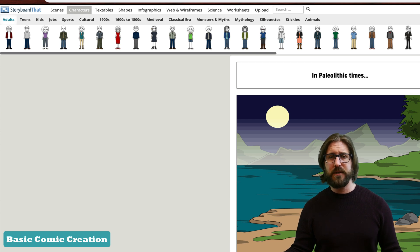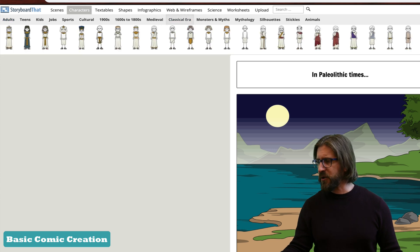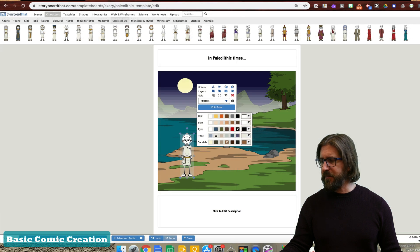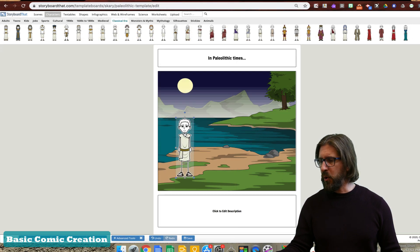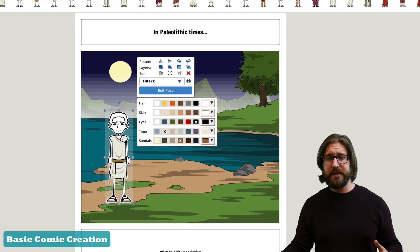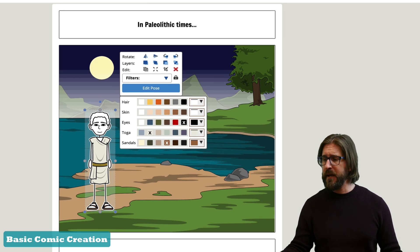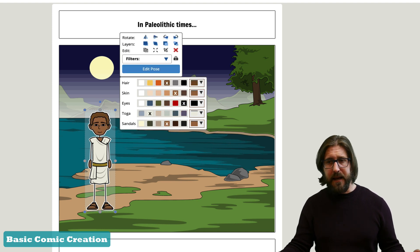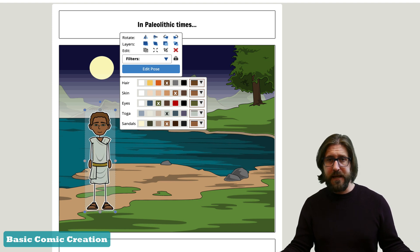Characters are fully customizable — you can change their hair color, skin color, eye color, the color of their clothing, even the color of their sandals. Another basic way to improve the look of the comic and make it less static is to have students edit the different poses of their characters by going to Edit Pose.